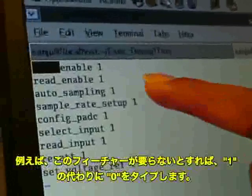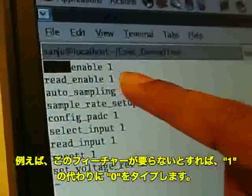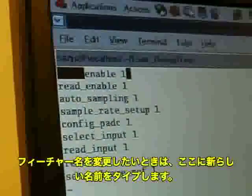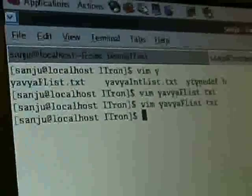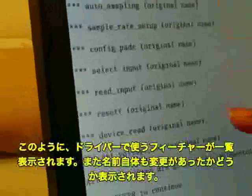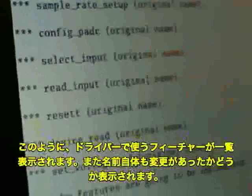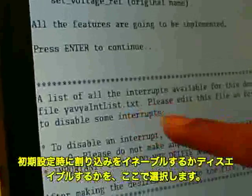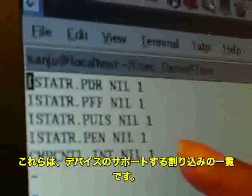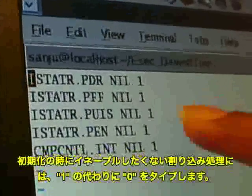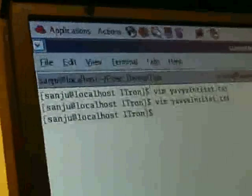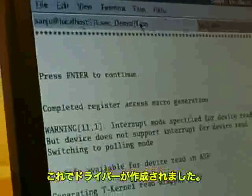If the software developer doesn't want any features, he needs to enter 0 here. If he wants to change the name of a feature, he just needs to enter the name here, then save the file and go to the tool. Here it will display all the features which are going to be implemented. We have also provided a feature to enable and disable the interrupts at initialization time. These are all the interrupts the device supports. If he doesn't want any interrupts enabled at initialization time, he needs to disable them by entering 0.